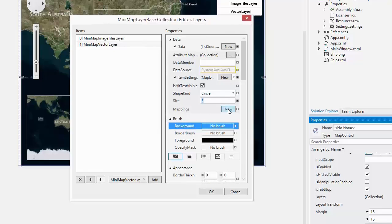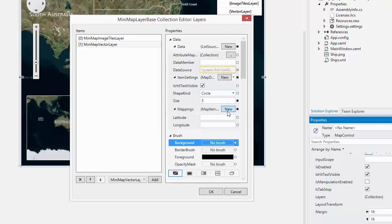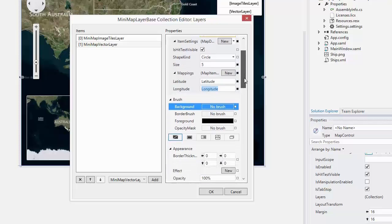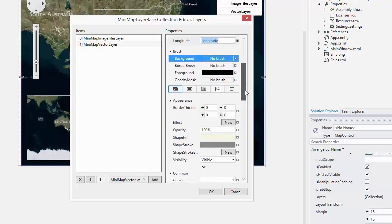Specify the Mappings property. Set the Latitude property to Latitude and the Longitude property to Longitude. Then, customize Shape Fill.